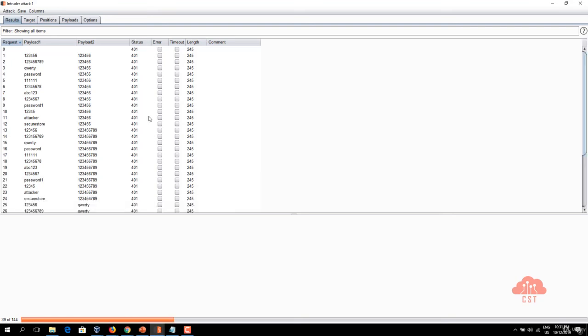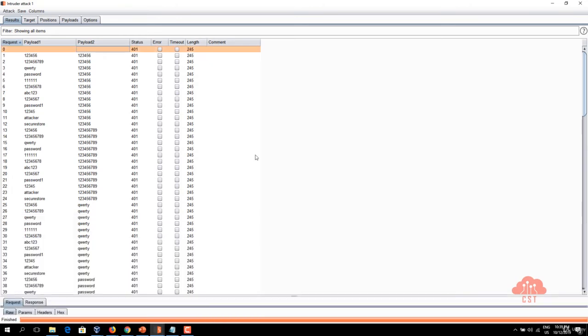Once the intruder attack is finished we can explore the results by looking at these parameters like status code and length to understand if any of these payloads are successful in bypassing authentication.